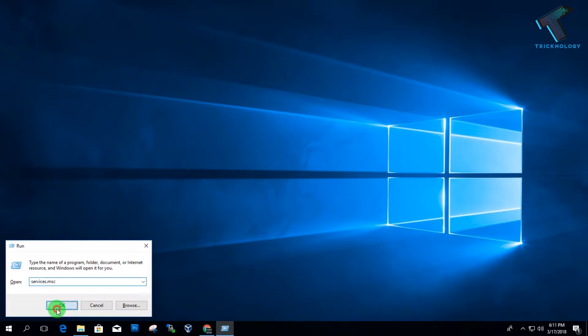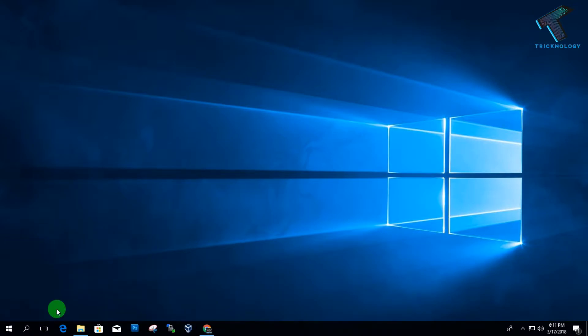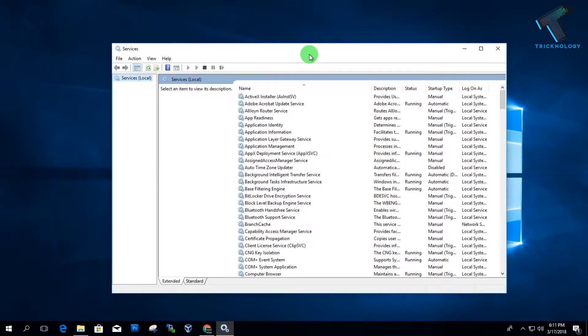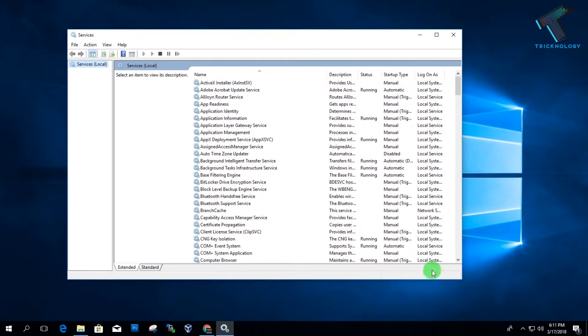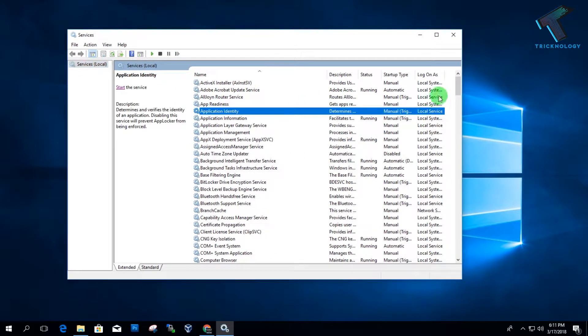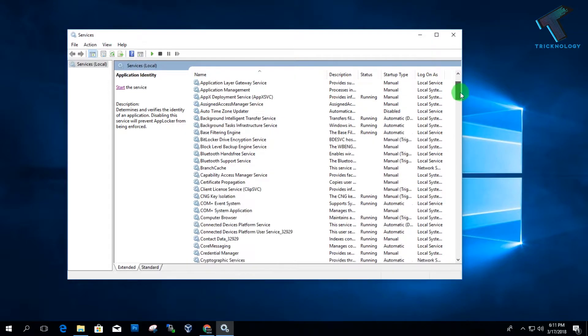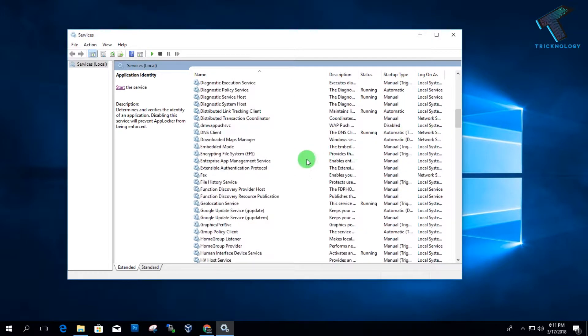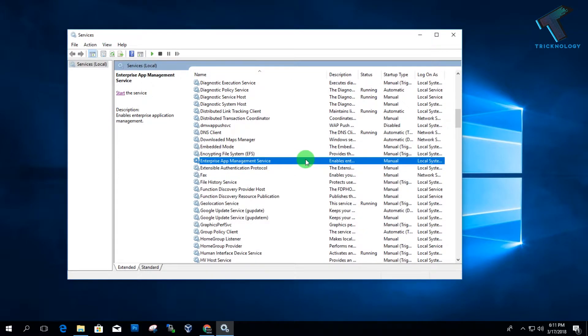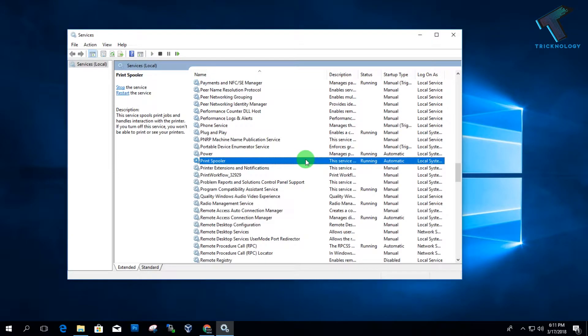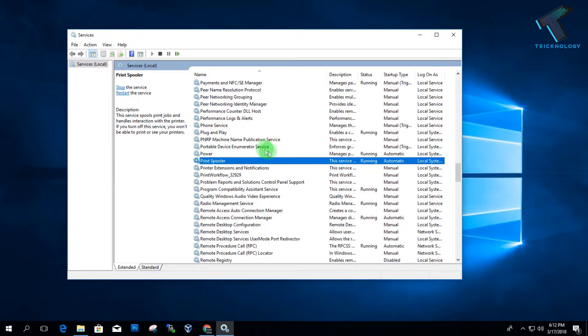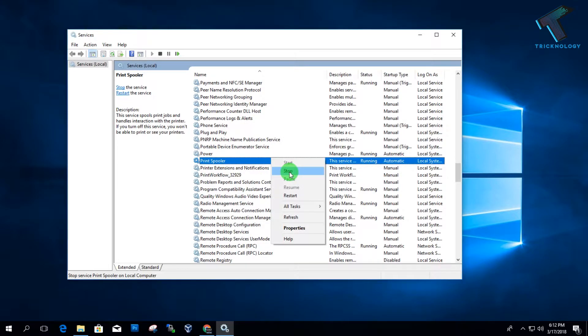A services screen will appear showing all the running services on your computer. Now you have to find the printer spooler from this list. When you find the printer spooler, right-click on it and click the Stop button.